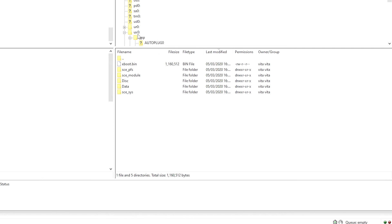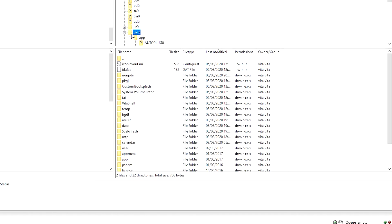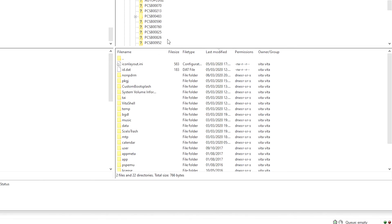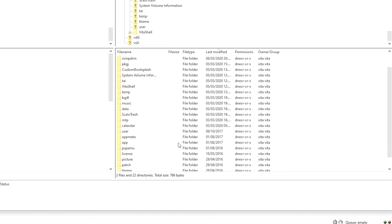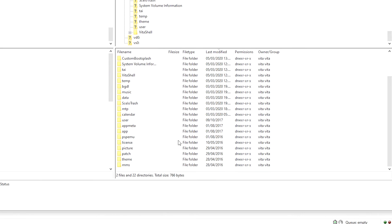But we're going to use the PKGJ application to download them. So they're both transferred. Now we can go back onto our PS Vita.